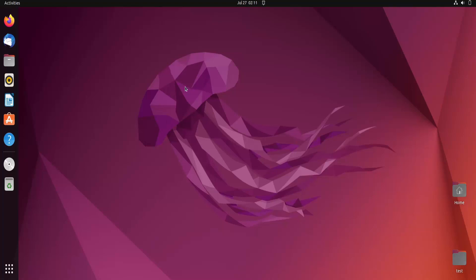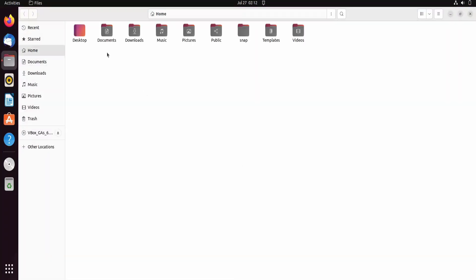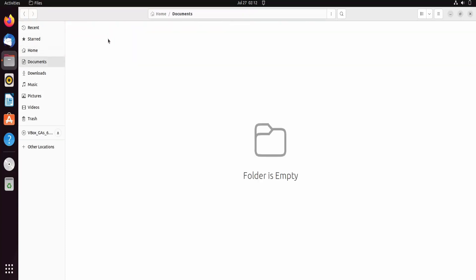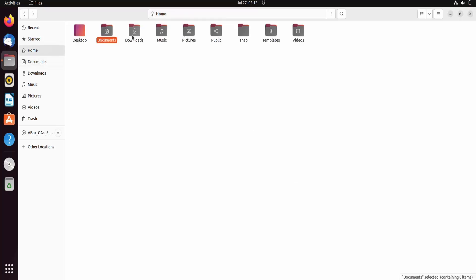First of all, we have to learn one of the basic commands — the ls command. But before that, you should have some familiarity with the Linux environment. Here you can see the browser, web browser, mail, and files — just like Windows has File Explorer. You can access different folders: Documents, Downloads, Music, whatever you download from the web browser goes into the Downloads directory. There is also a Public folder, Trash, Videos, and Pictures.